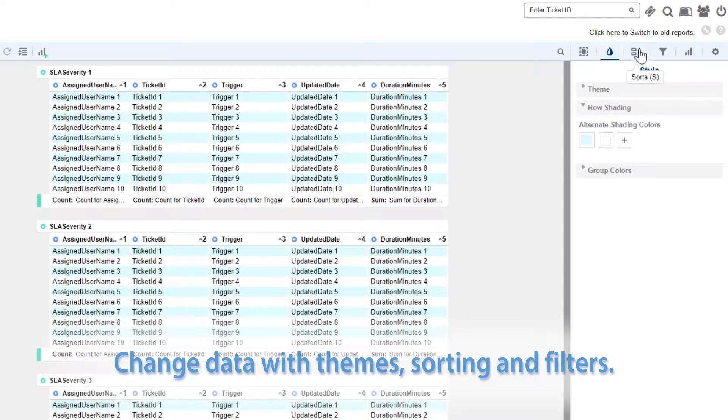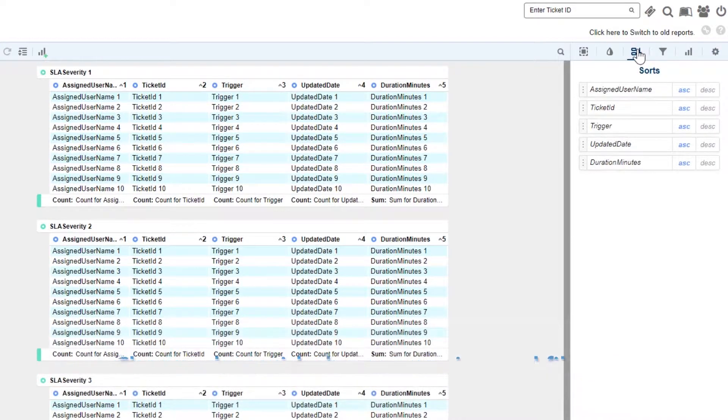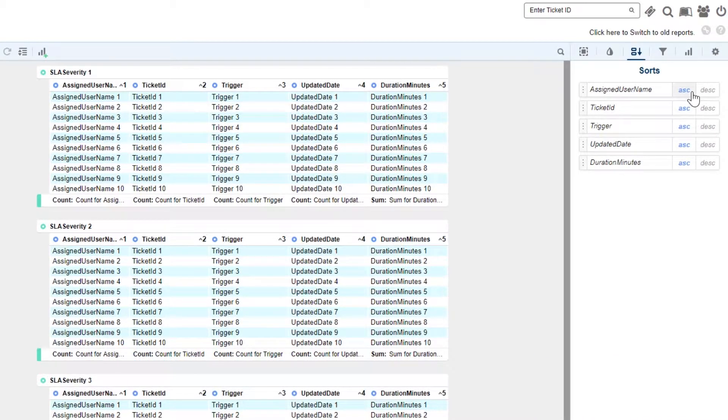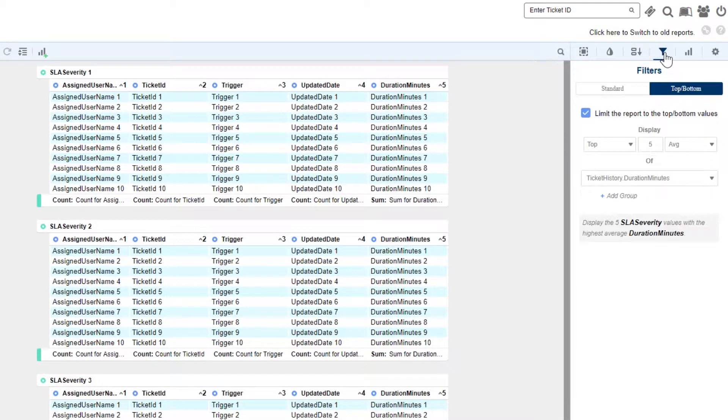Here we can access our Sorts pane to modify how our data is ordered. We can narrow our data set with our filters pane here.